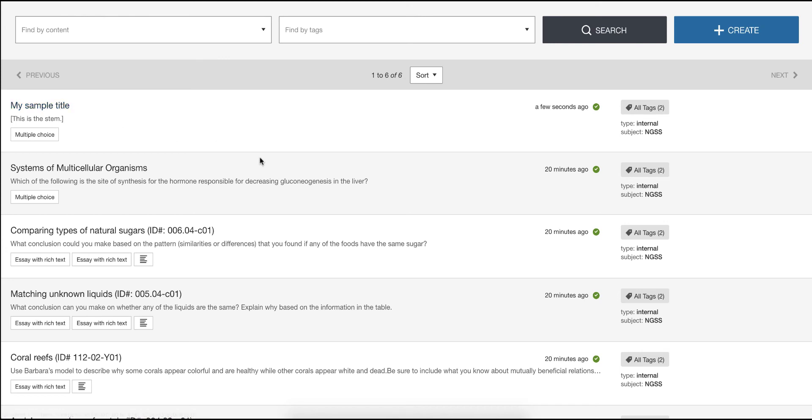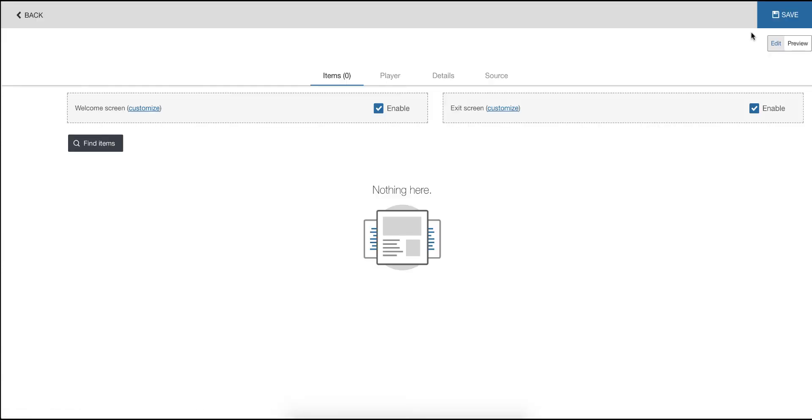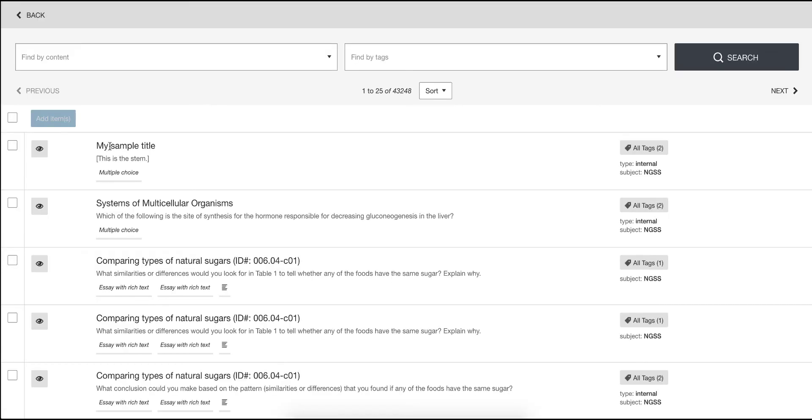Now in the activity editor we have the same thing. When you go and create a new activity and you're searching for items you will see the title here or the item reference. It's up to you.